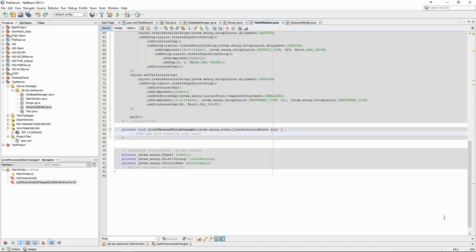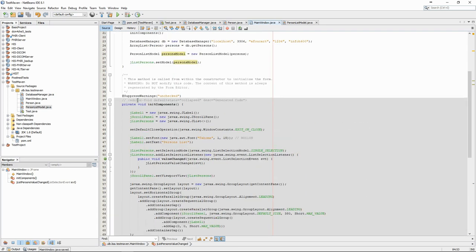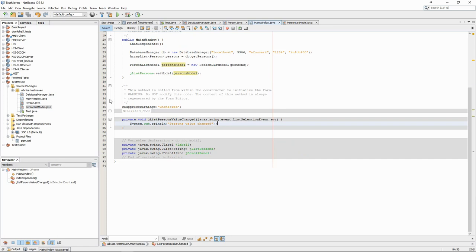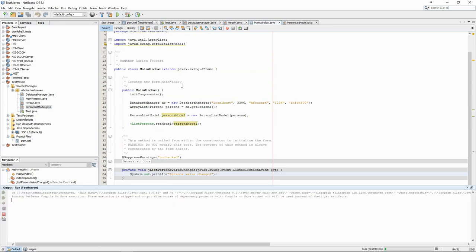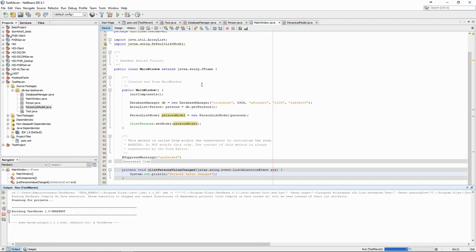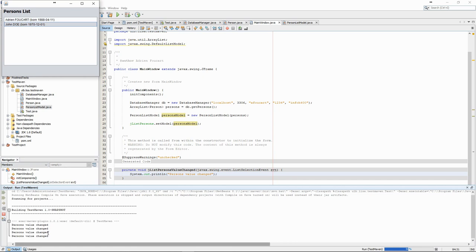As usual, the IDE helps us create the structure of the code and we just need to fill in the blanks. To check what the event does, we first simply print some things to the terminal. If we run the code, we see that when we click on a person, the text is printed twice, indicating that the event is triggered twice.